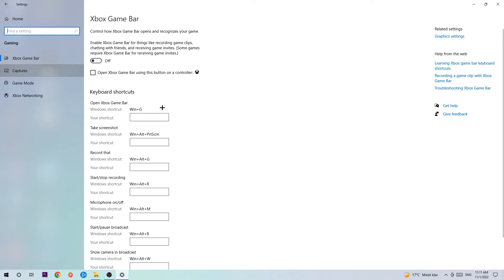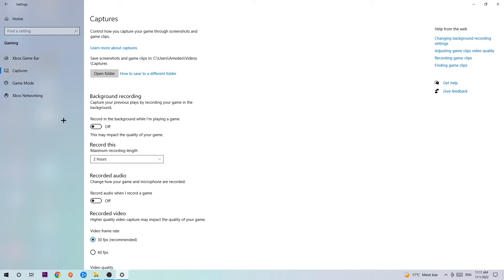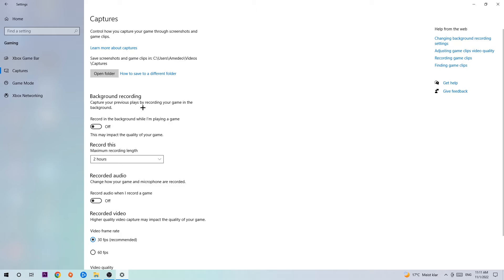Once Captures loads, go to Background Recording and find 'Record in the background while I'm playing a game' and obviously turn this off. It's obvious that if you're recording something in your background, especially on low-end or bad PCs, it will impact your performance really badly. You don't want that, so just simply turn this off.